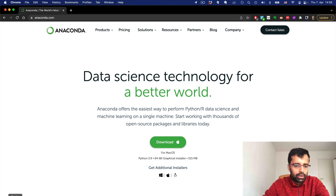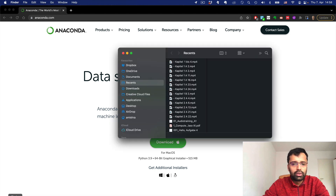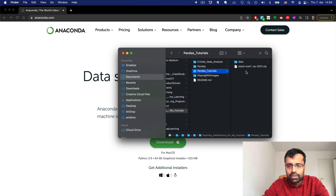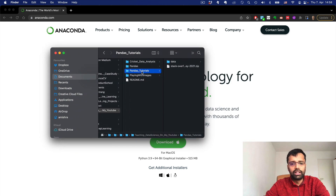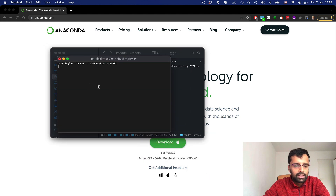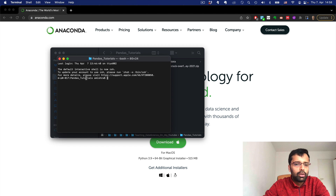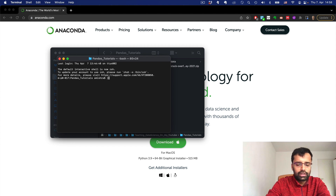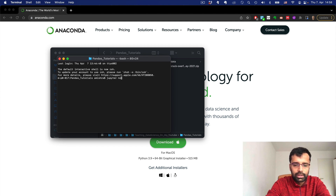Once you install Anaconda, in whichever folder you want to start with — for example, a 'Teaching Data Science / Pandas Tutorials' folder — put all your code there. In the terminal, navigate to that particular folder. On Mac, you can open a new terminal tab at folder. If you're not there already, open your terminal, change directory, and go to the directory where you want to have all your code.